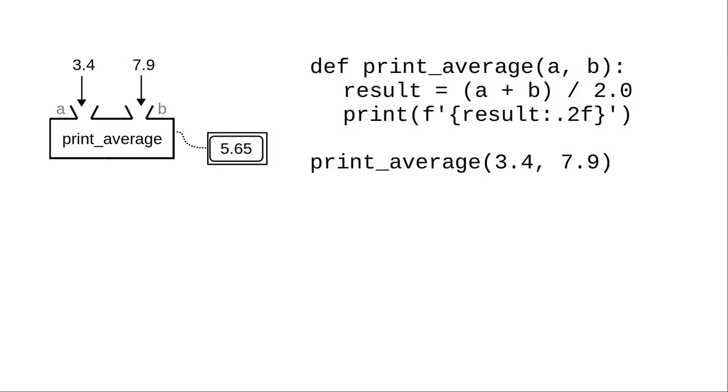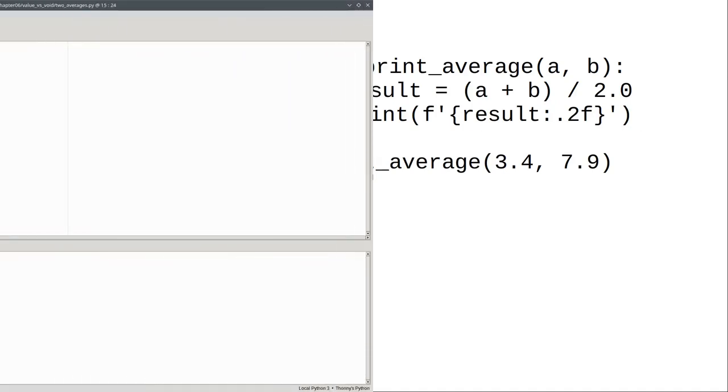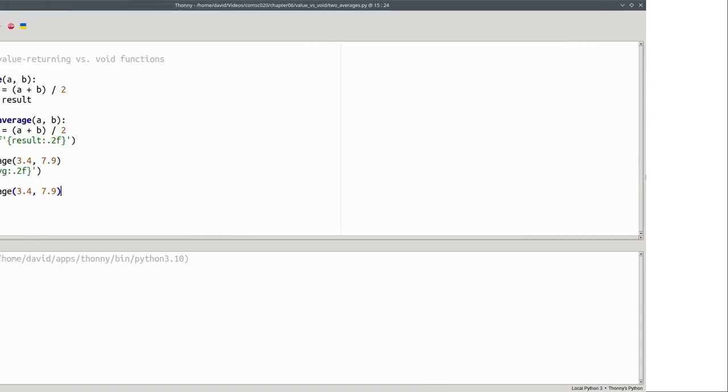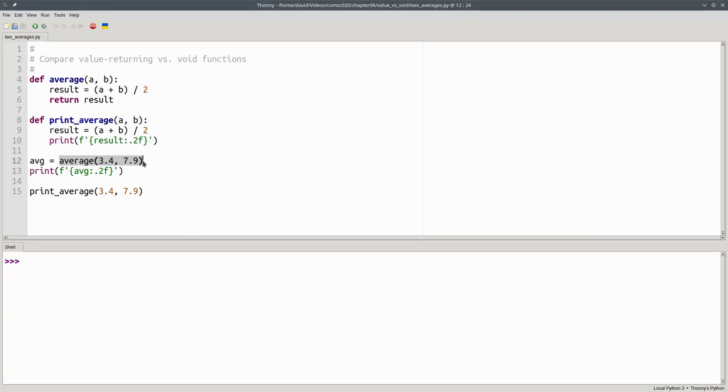A function that doesn't return a value is called a void function. Here's a program that uses both these functions. We call the value returning function, store its value, and then print it.